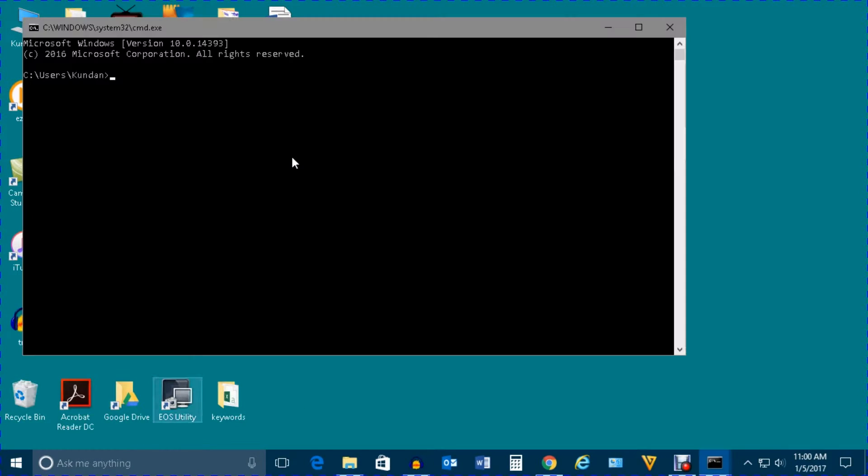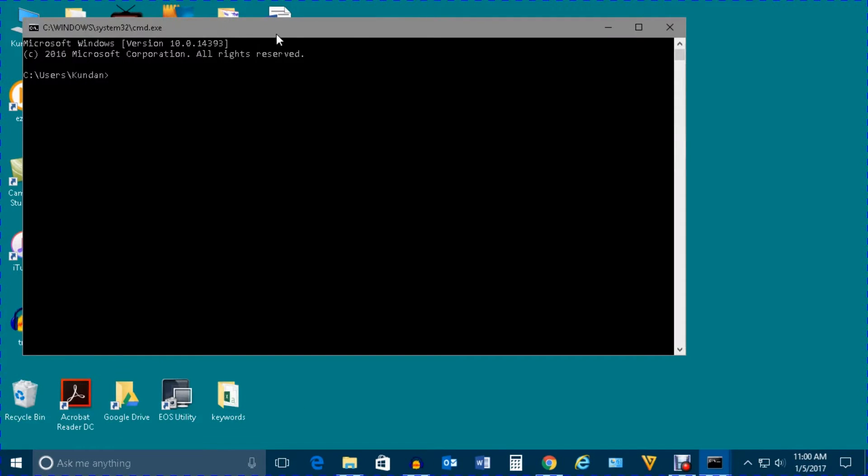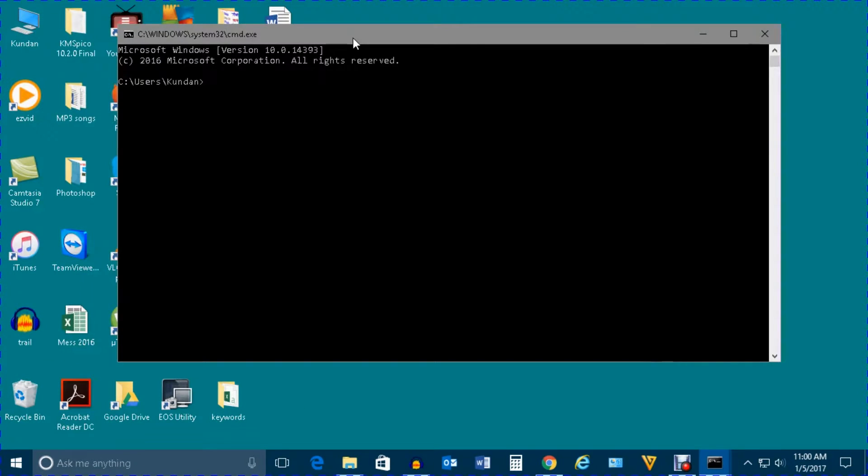This will open Command Prompt. Now type this command: ipconfig /all, and then press Enter.